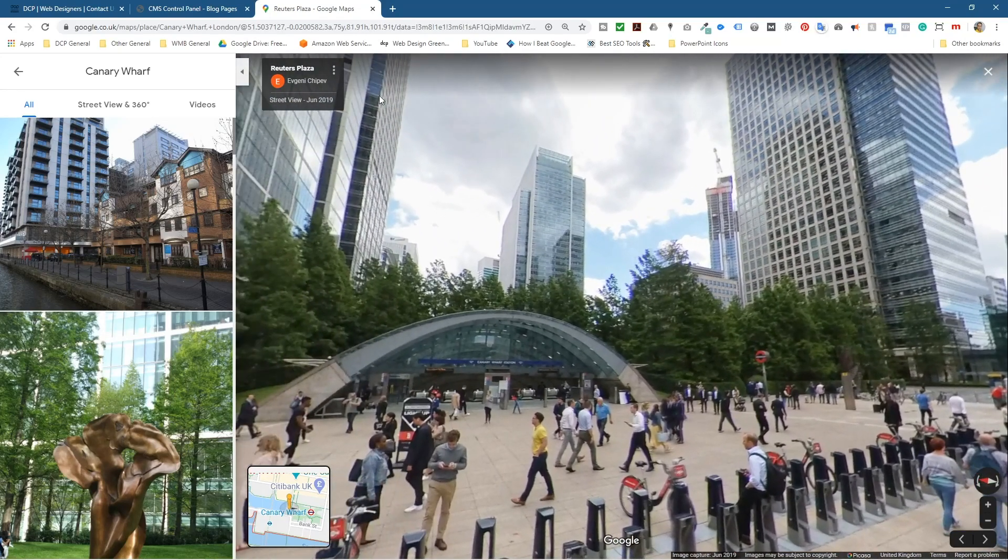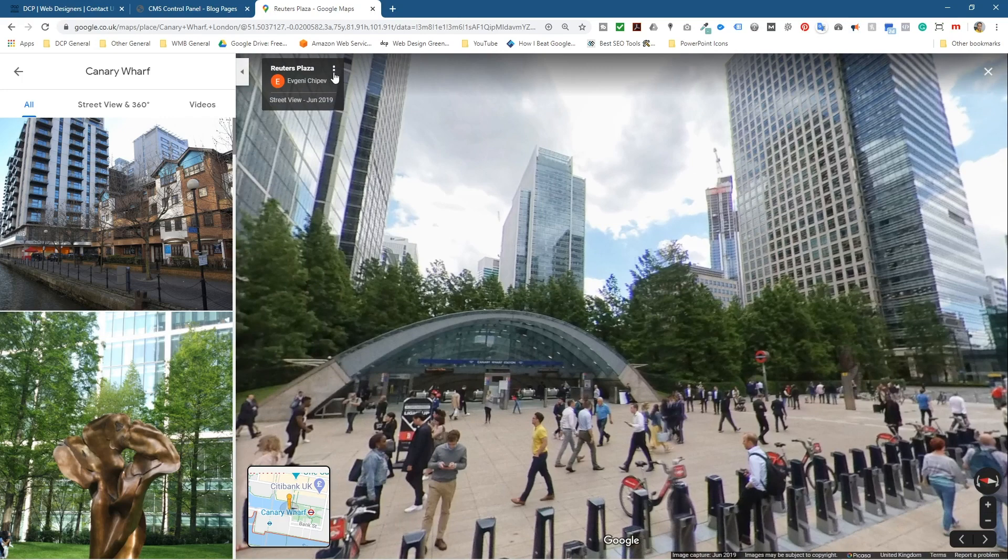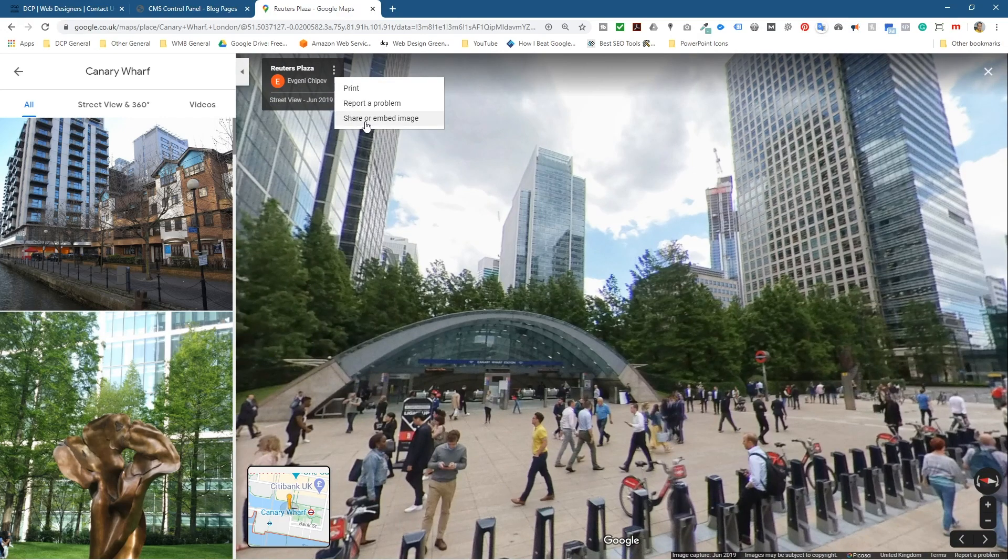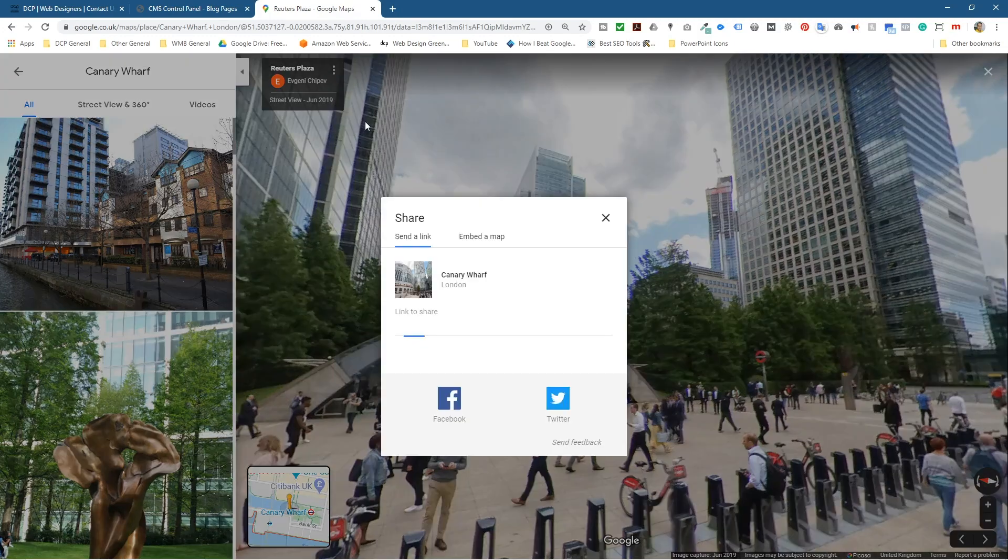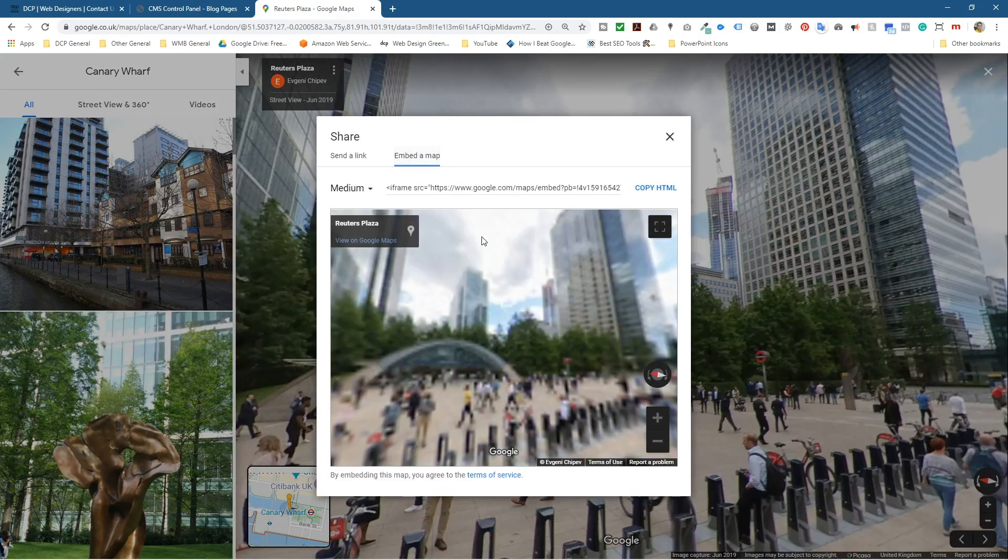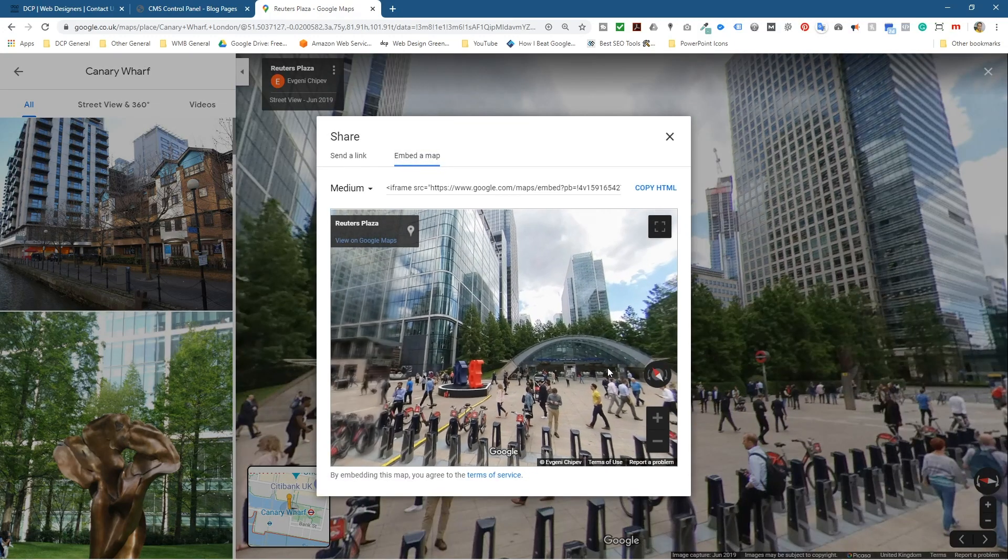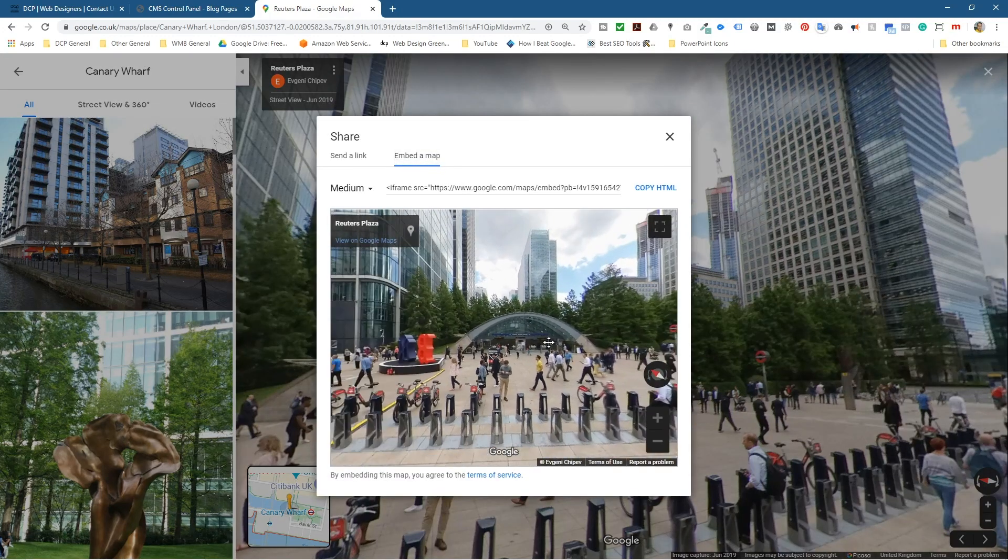We can click on these little three dots here, right here, and we can go to Share or Embed. We can go to Embed map and now you can see the map like this. Then we can copy this, copy.